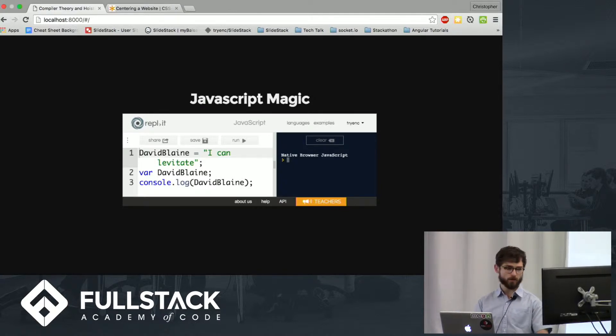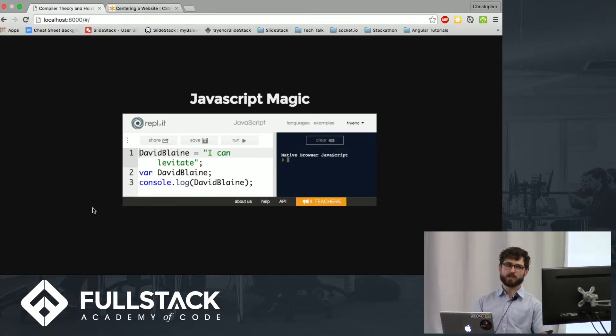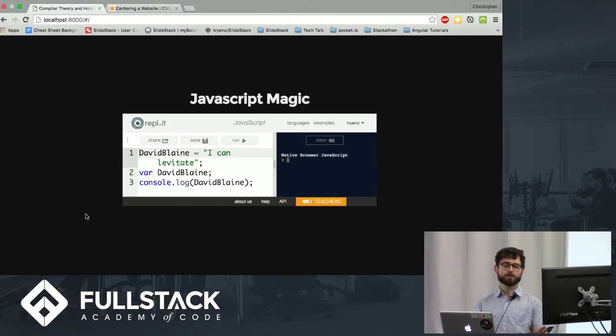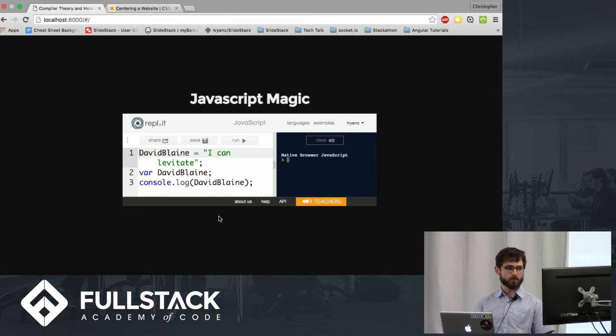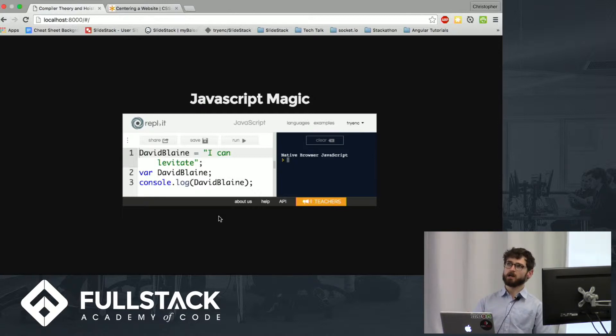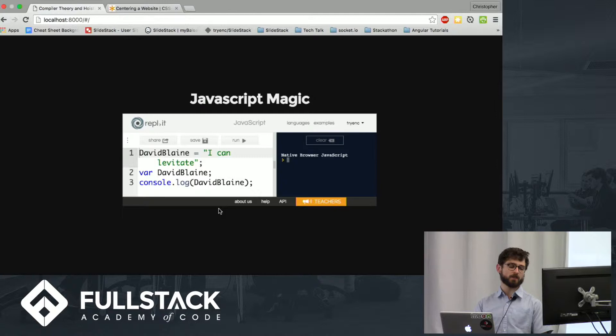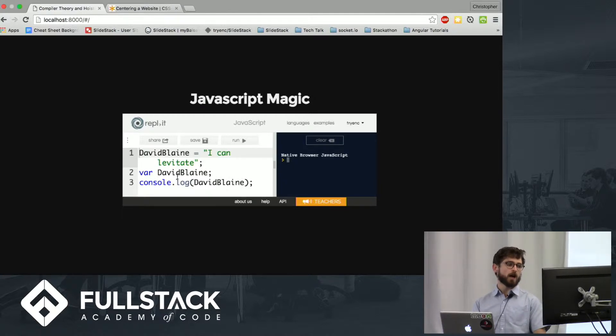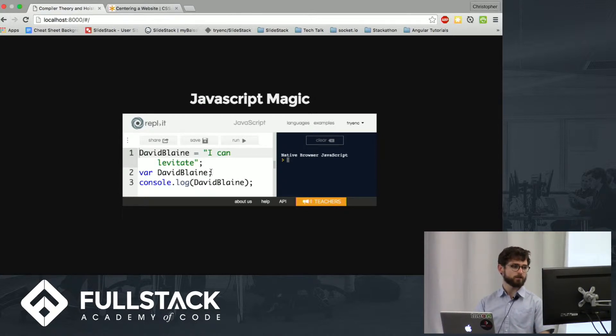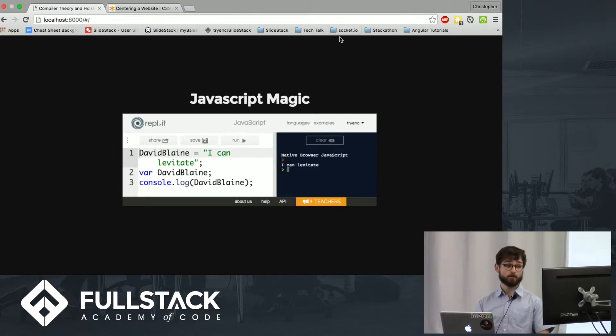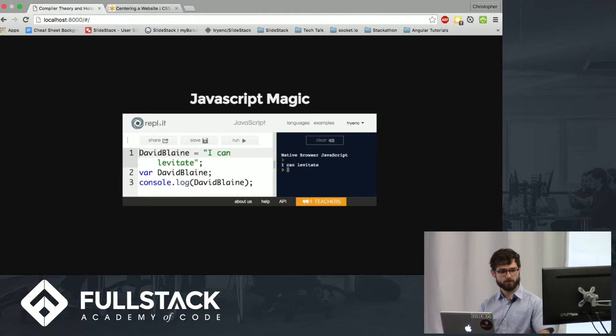So let's look at a few examples real quick. I apologize if any of these are a little too low level, but bear with me. People know that when a variable is declared, it's initialized to undefined. So some people might expect that on line two here, David Blaine, I can levitate, is going to be overwritten by undefined. So let's run it. But I can levitate persists.